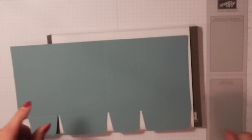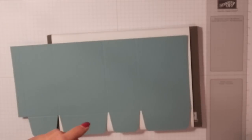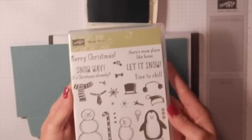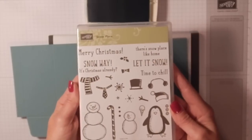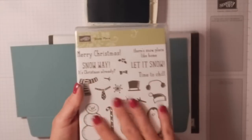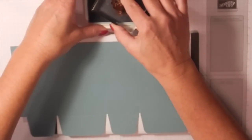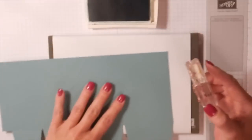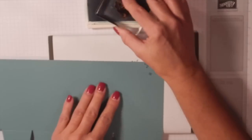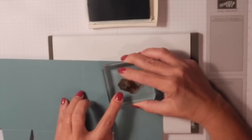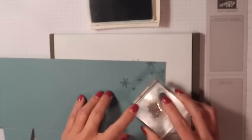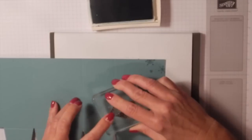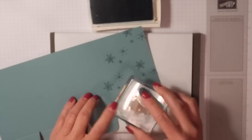Now we are going to do some stamping. I am decorating my box with Lost Lagoon ink and the Snow Place stamp set. This comes with matching framelits and is absolutely adorable. I'm going to use the snowflakes just to decorate my box up a little bit.